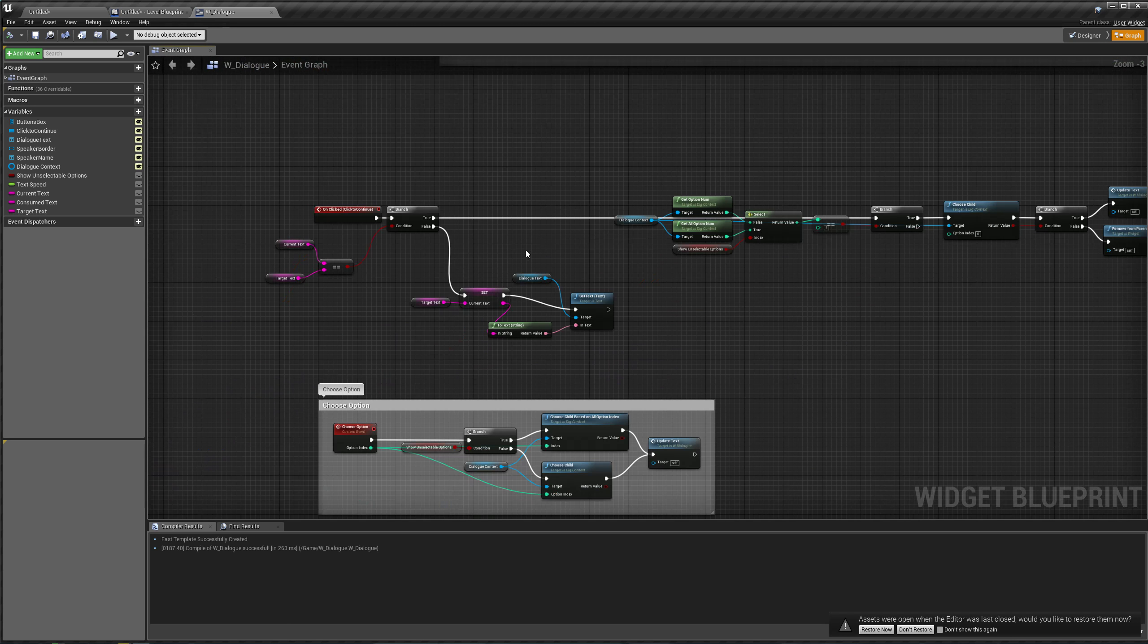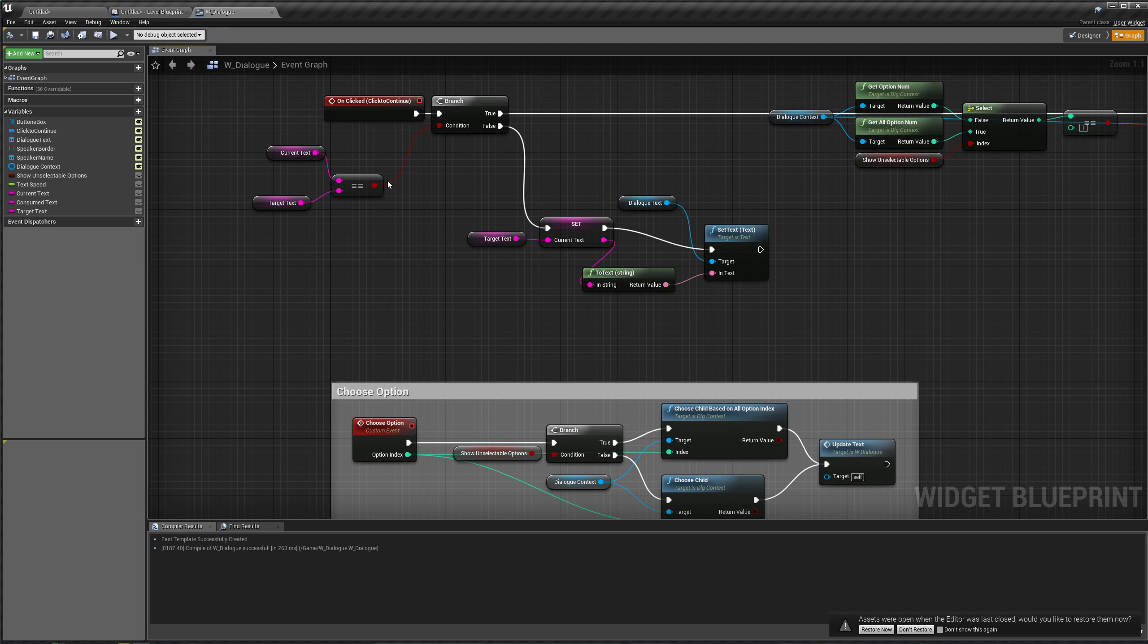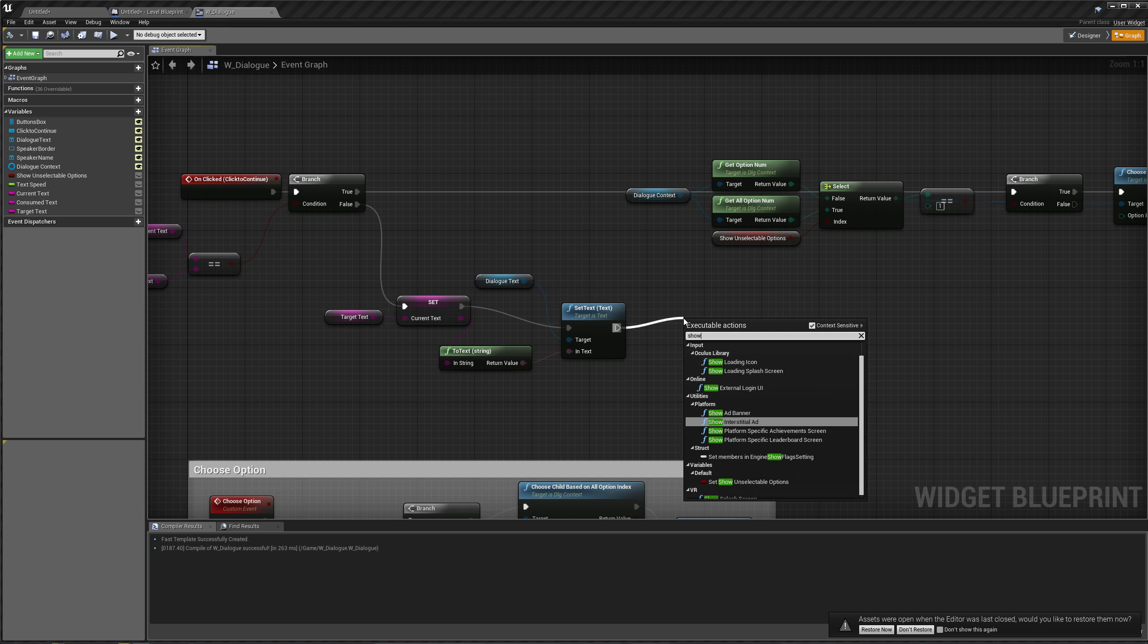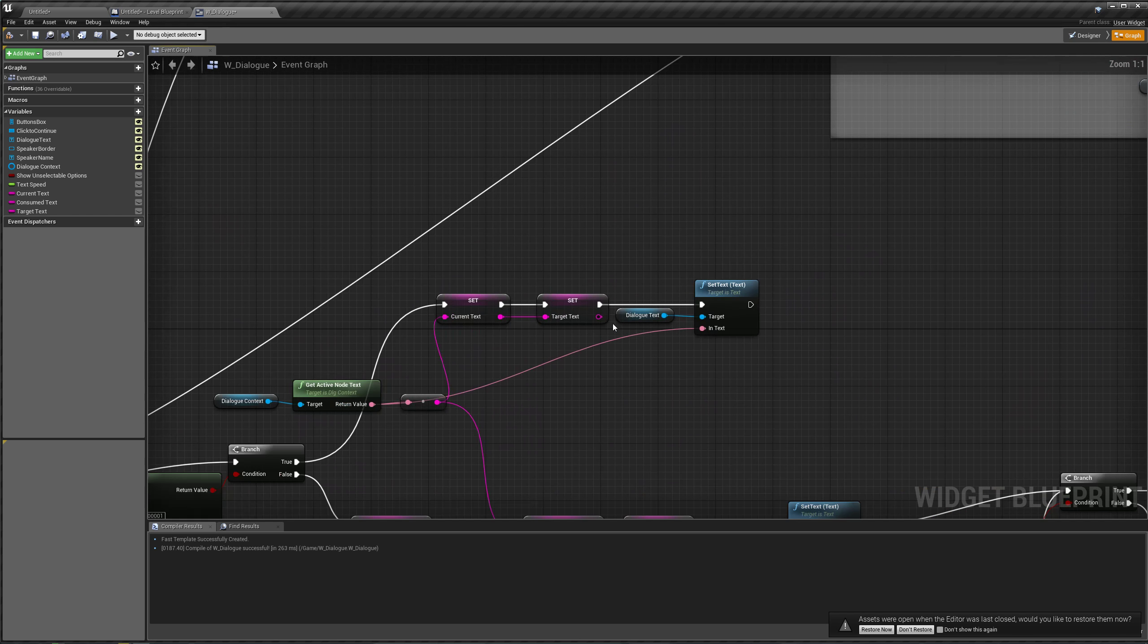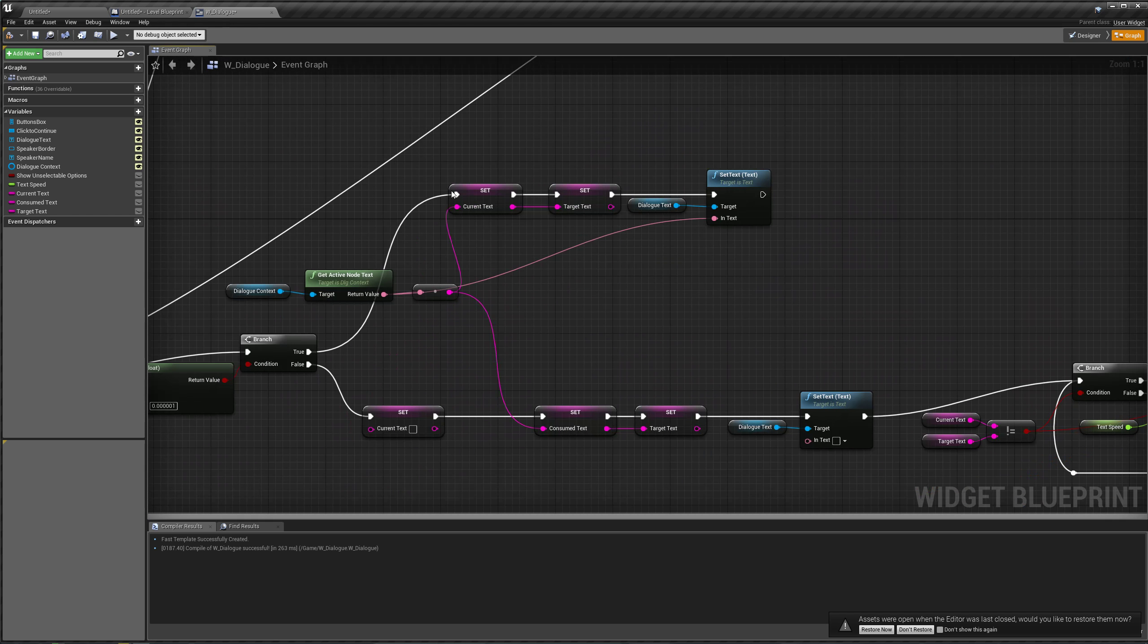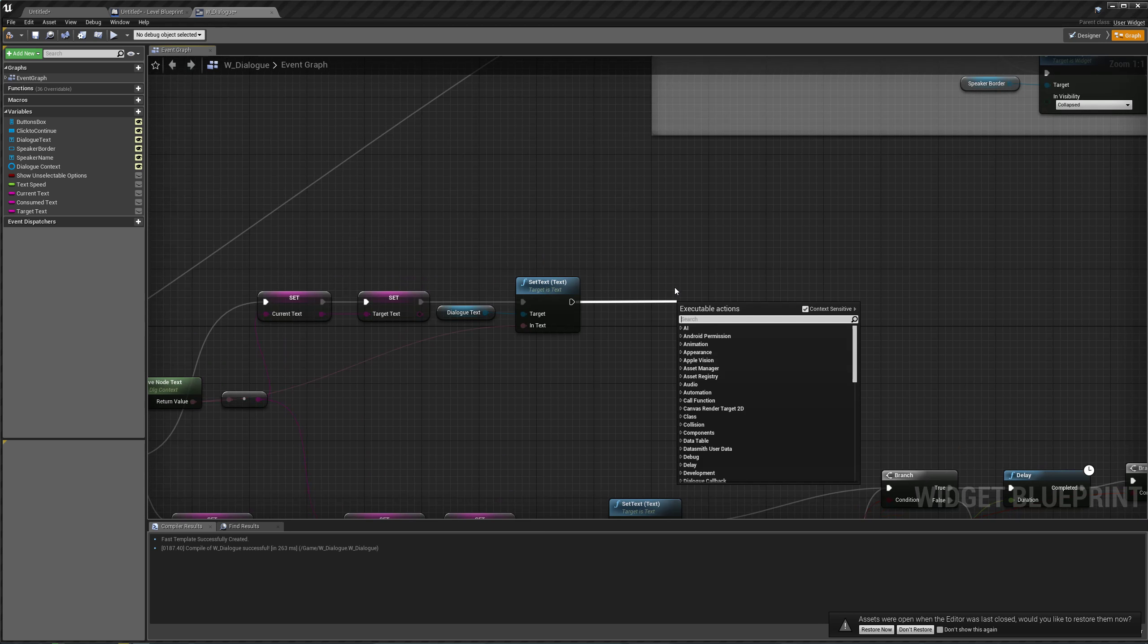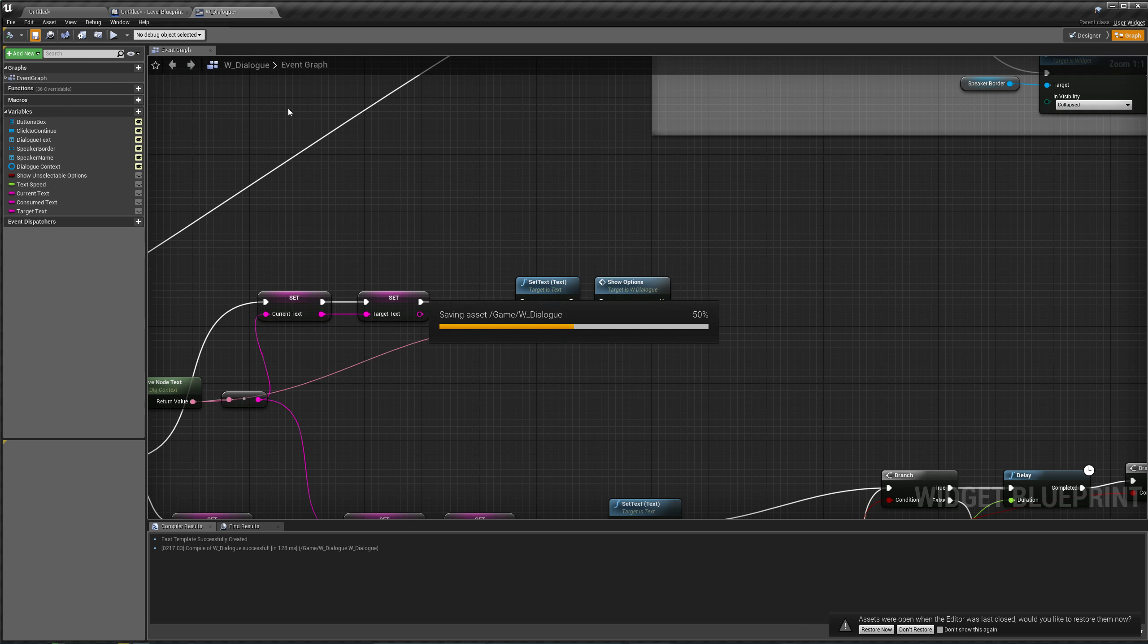However, if we click to continue to set the text, we also have to show our options after that. So show options here. And we also have to do it in our instant text feed. So after our instant, show options. Compile and save that.